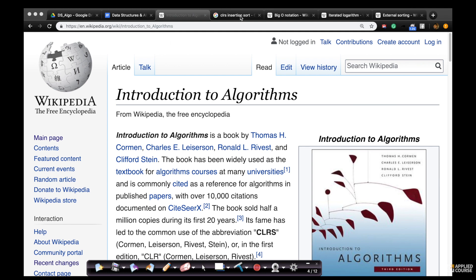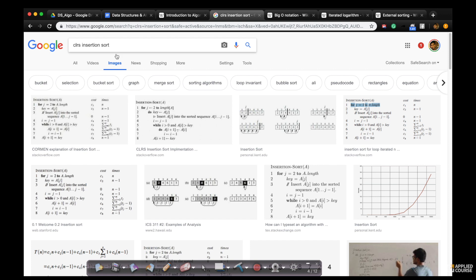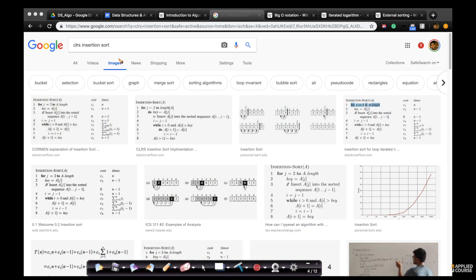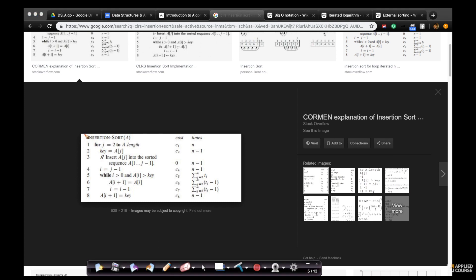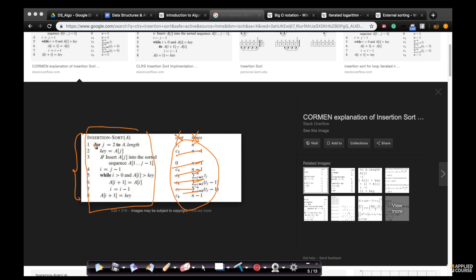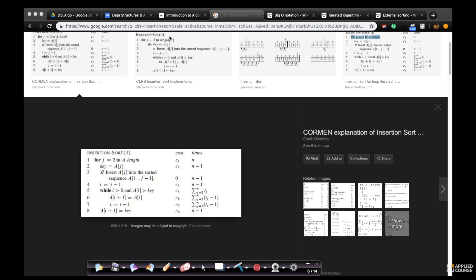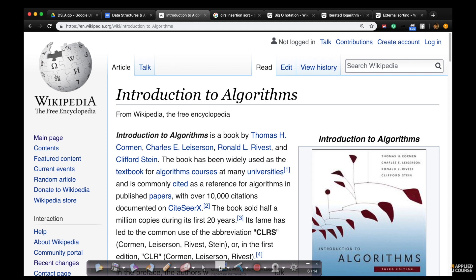We have decided to stick to the pseudocode notation available in CLRS because it is very rigorous, accurate, and well thought through. It's also very easy to revise. For example, if you want to see the code for insertion sort, you can just Google image search 'CLRS insertion sort' and you'll get very nice diagrams. Clicking on one gives you the pseudocode for insertion sort from the textbook — very crisp, very clean, just eight lines of beautiful code. We will use the same notation throughout this course.